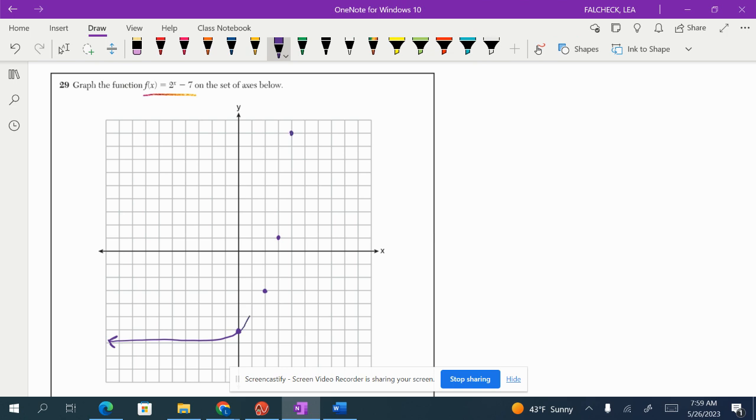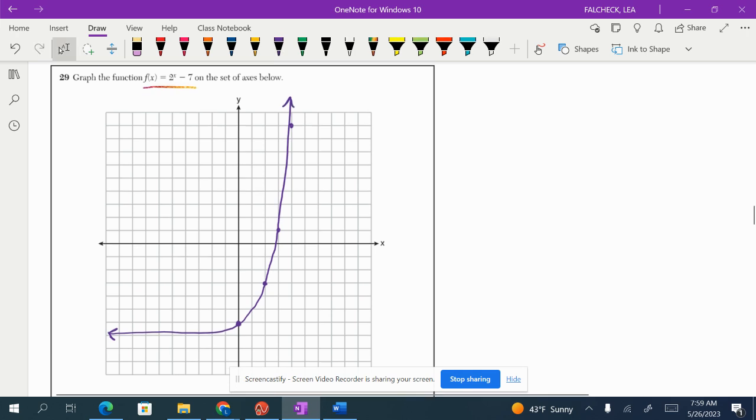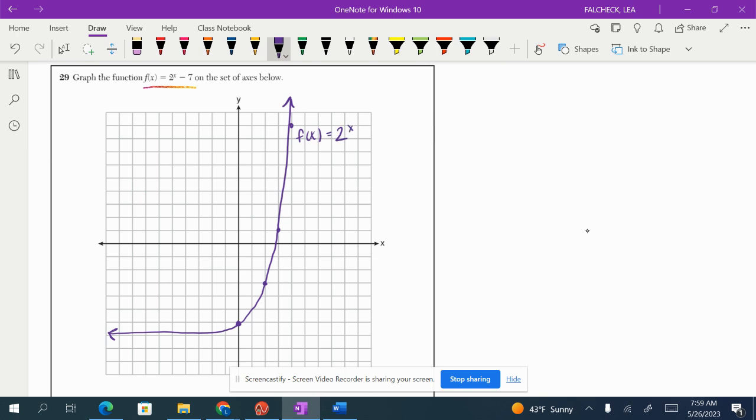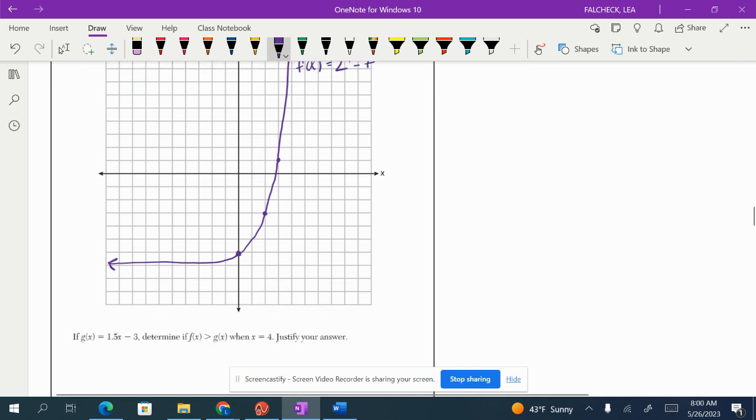Make sure your graph is a nice smooth curve that is increasing exponentially. And we're going to go ahead and label it. Done.